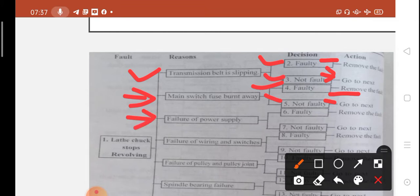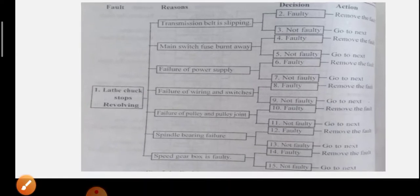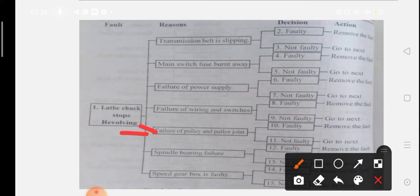Next reason: failure of power supply. Check the power supply. If it is faulty, remove the fault; if not faulty, then go to next fault. Next reason: failure of pulley and pulley joint. Check the pulley and pulley joint. If it is faulty, remove the fault; if not faulty, then go to next reason.